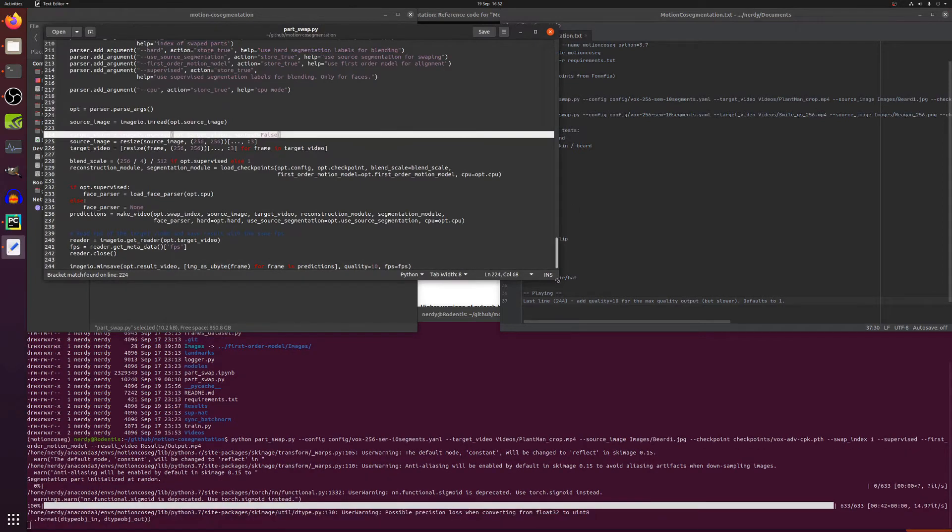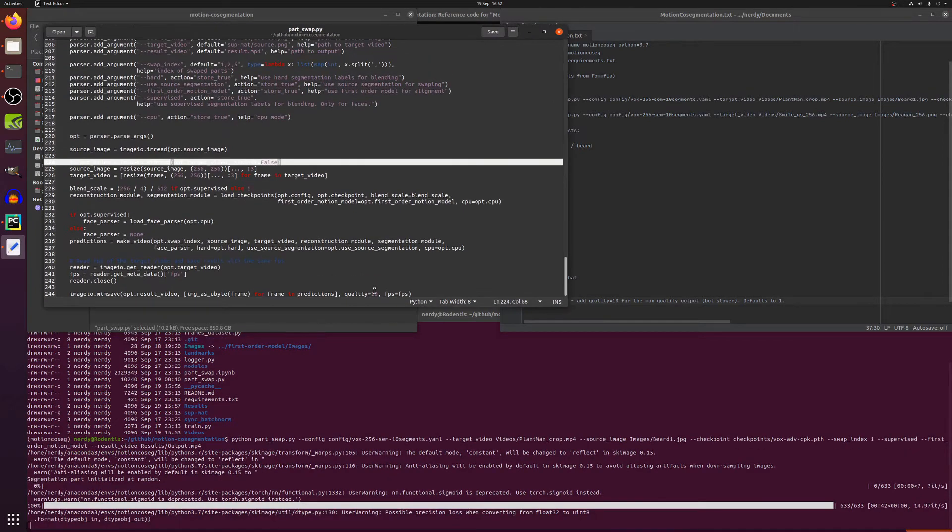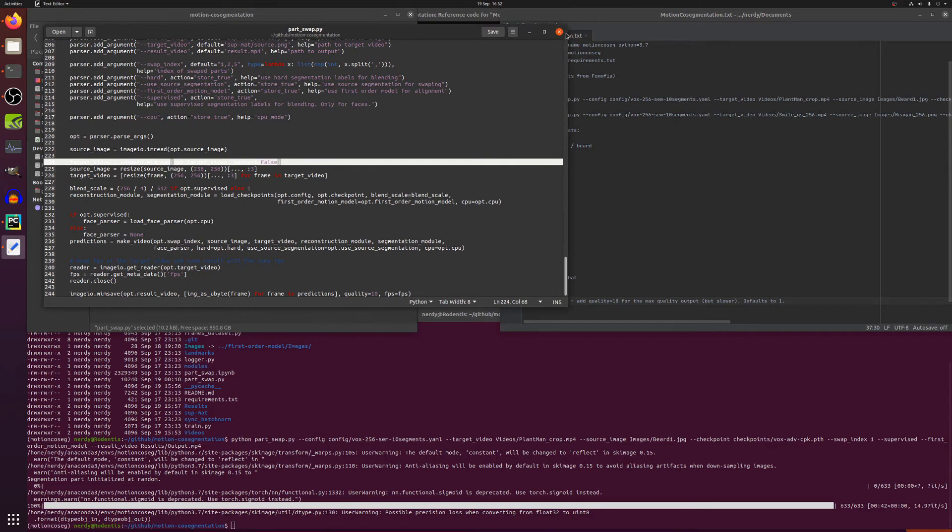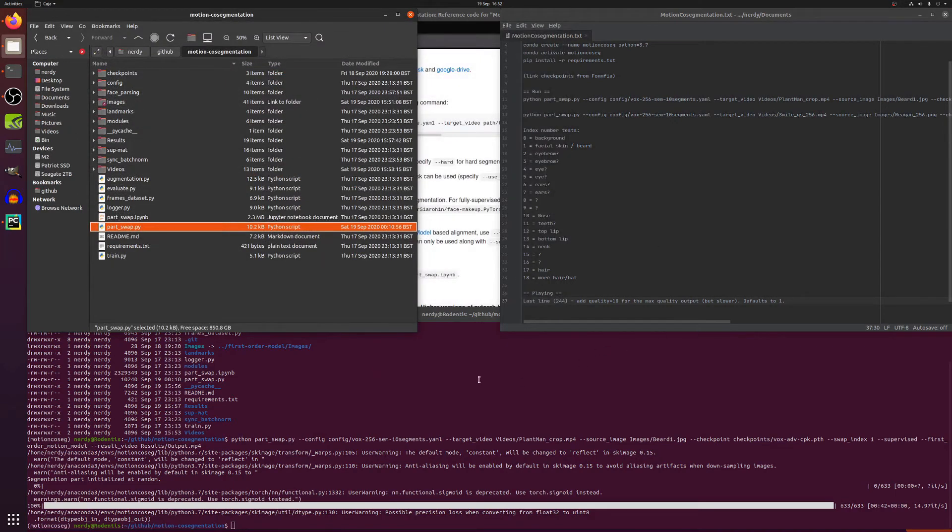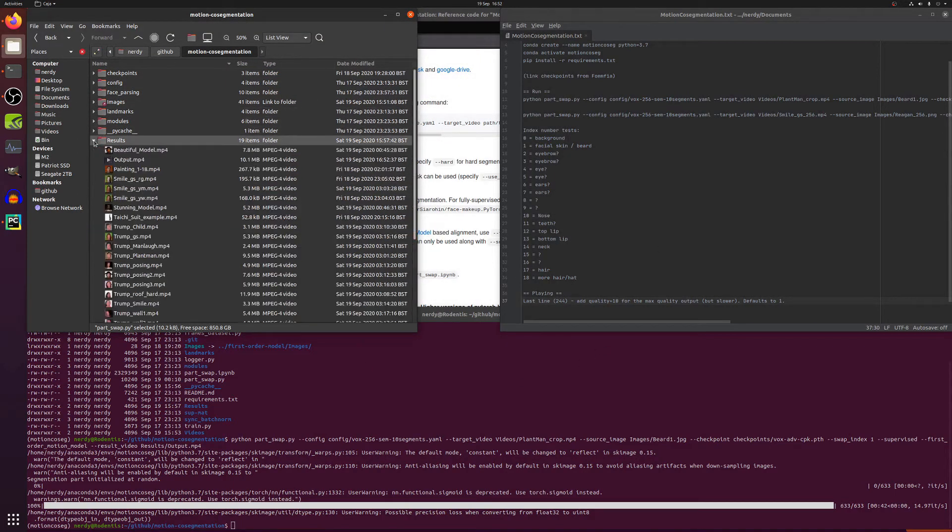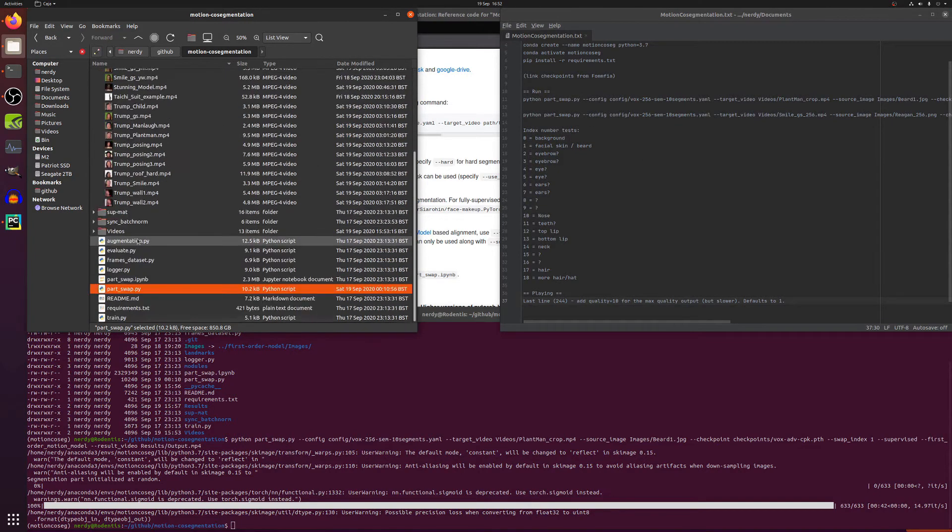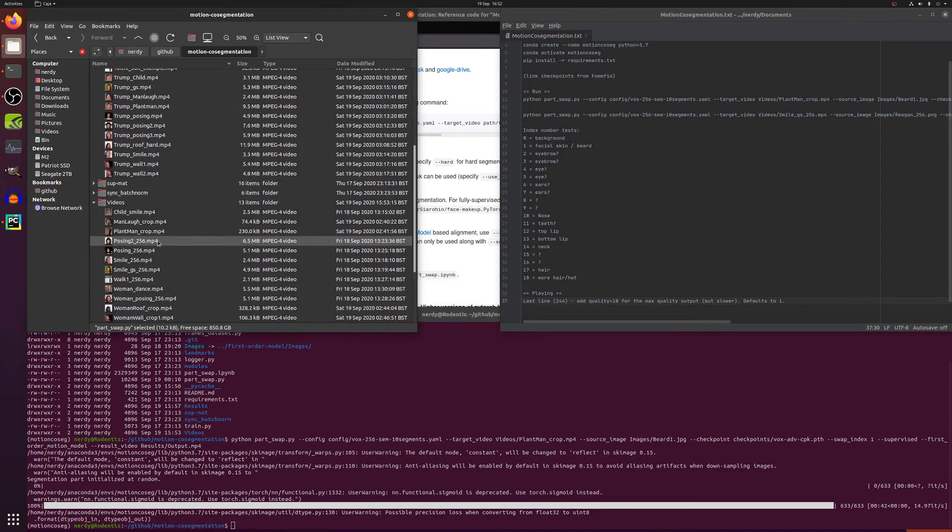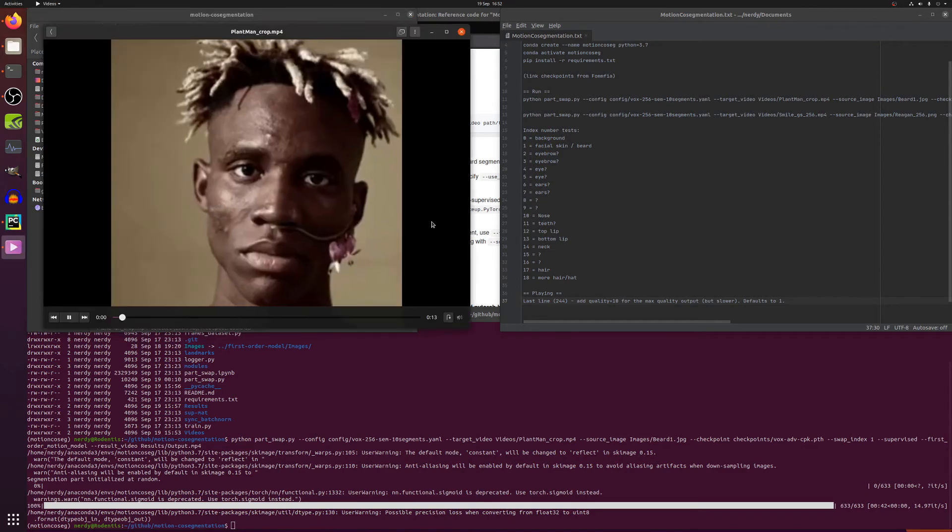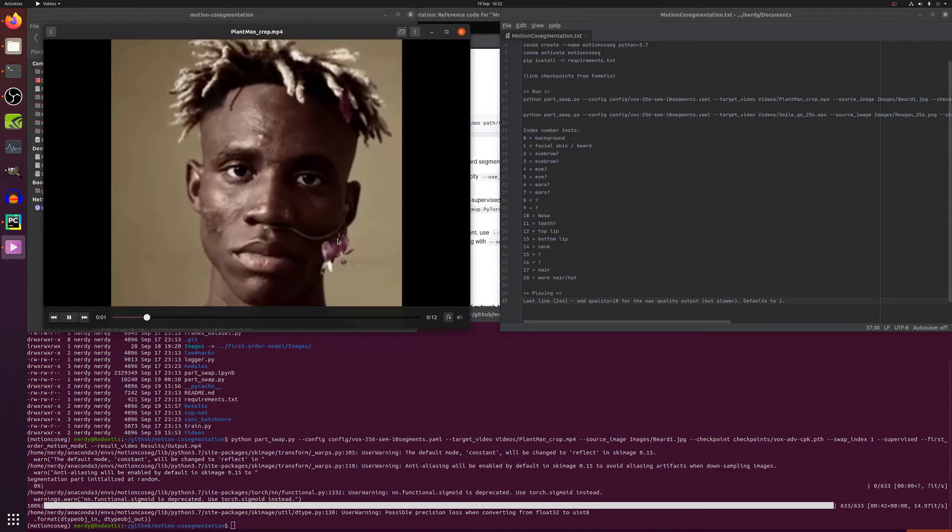So let's see what that has turned out like. So we've got an output there and this was a plant man with a beard. So here's the original plant man video, there he is, so called because he's got some plants hanging on his face there, he turns.